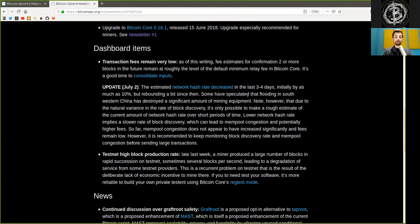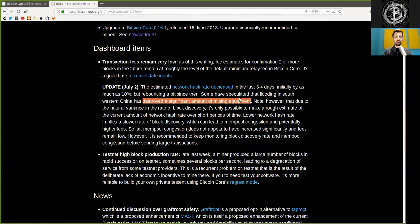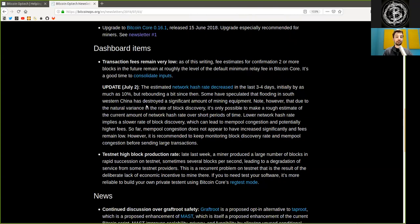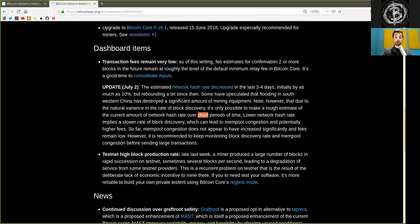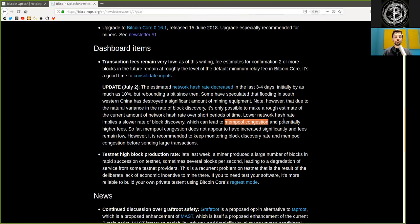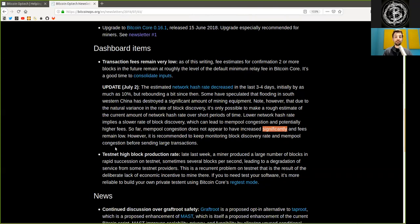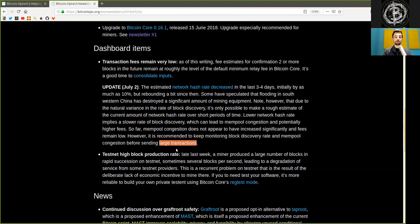Some have speculated that flooding in southwestern China has destroyed a significant amount of mining equipment. Note, however, that due to the natural variance in the rate of block discovery, it is only possible to make a rough estimate of the current amount of network hash rate over short periods of time. Lower network hash rate implies a slower rate of block discovery, which can lead to mempool congestion and potentially higher fees. So far, the mempool congestion does not appear to have increased significantly and fees remain low. However, it is recommended to keep monitoring block discovery rate and mempool congestion before sending large transactions.